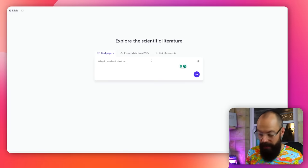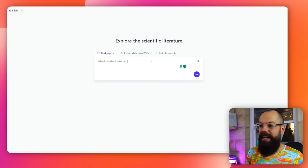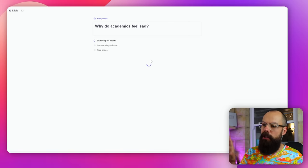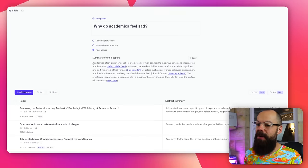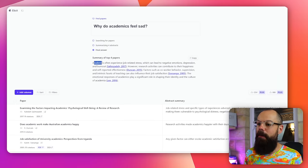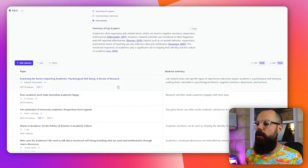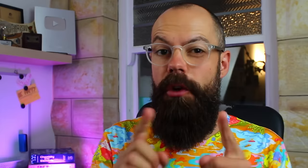So here we are. Why do academics feel sad? And then we can go have a look. It's searching for papers. It's looking for abstracts. It actually summarizes four abstracts for you, and it gives you a final answer. So here we are. This is the top four paper summary, and then it gives you loads of stuff that you can start exploring the literature.